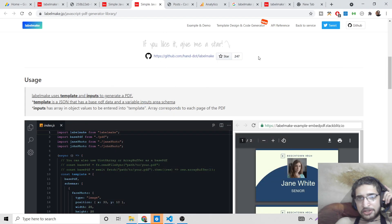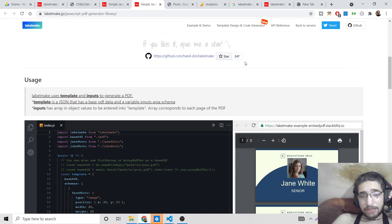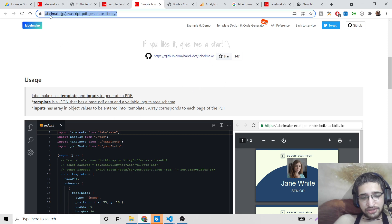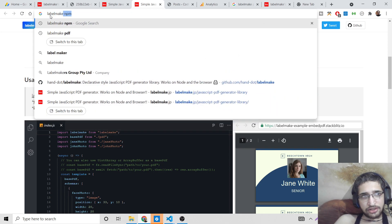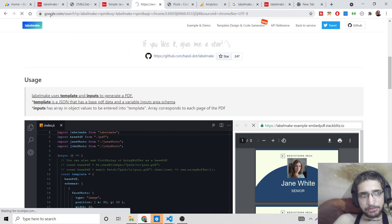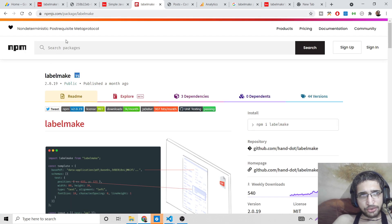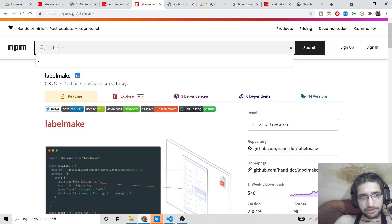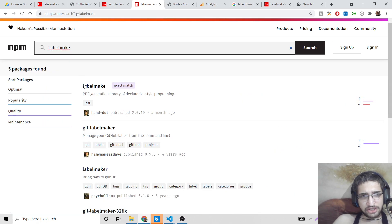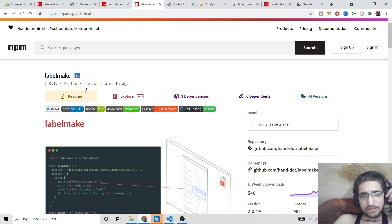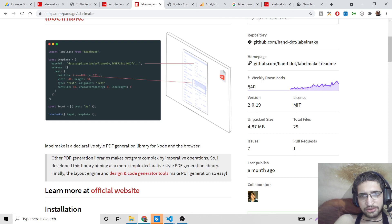Today we will be discussing a new JavaScript library called labelmake, which works in Node.js and the browser and is used to create beautiful PDF documents. If you search for labelmake on npm, it is the first result. It currently has around 540 weekly downloads and is slowly rising — it is a very new and recent library.